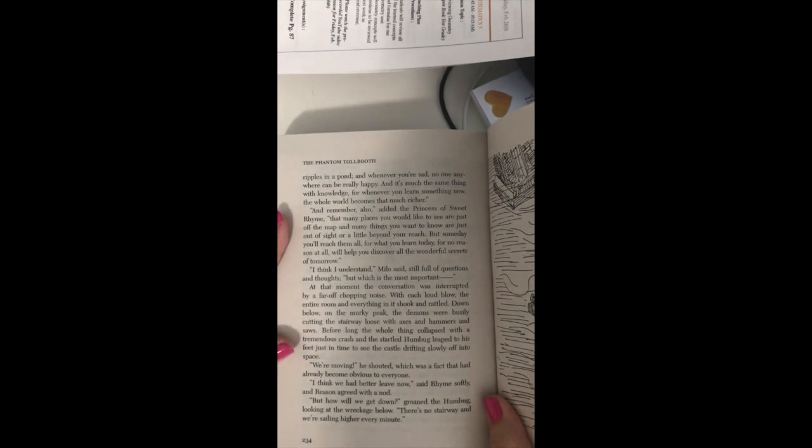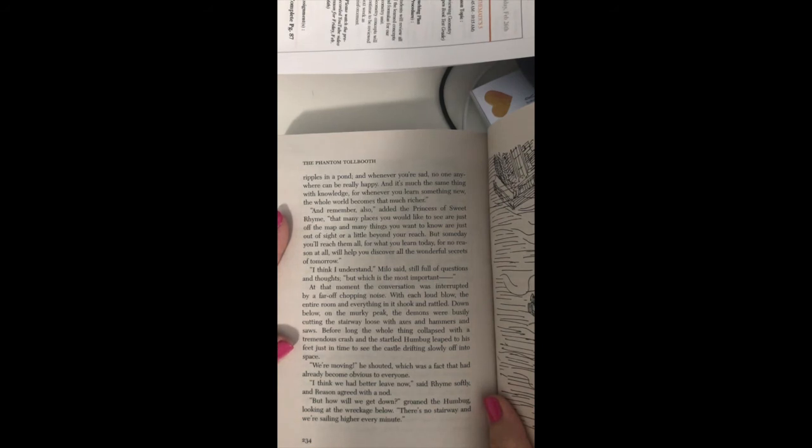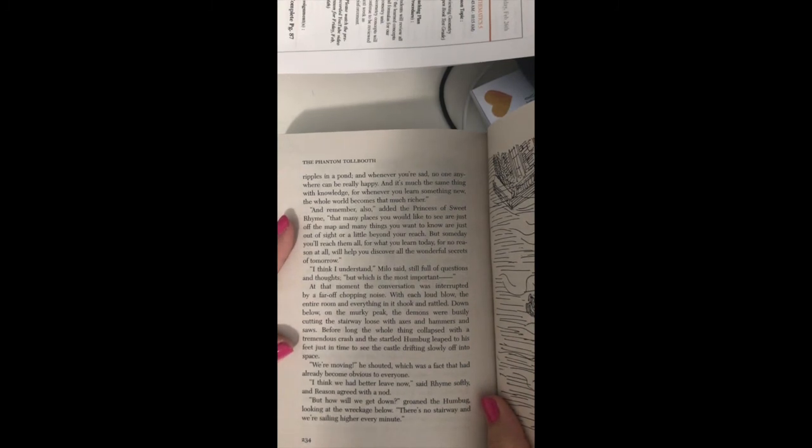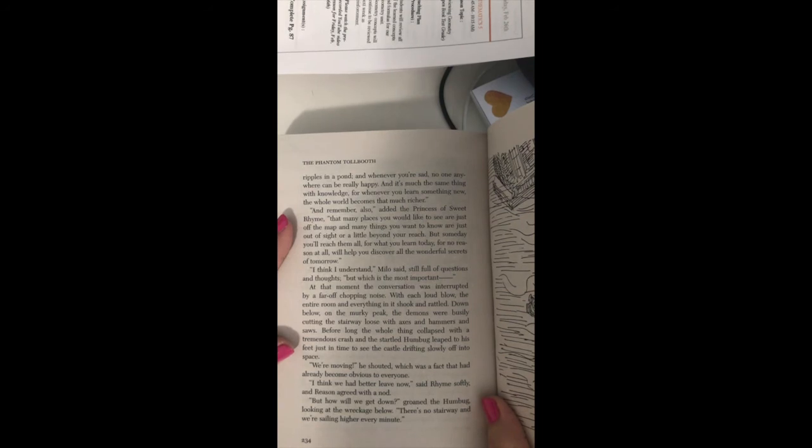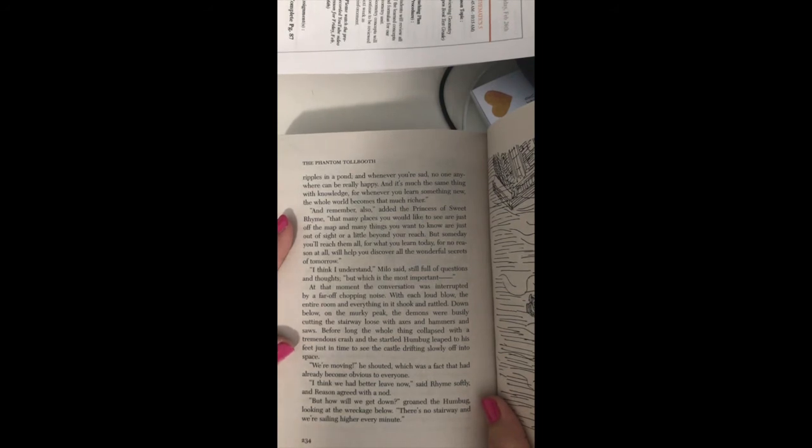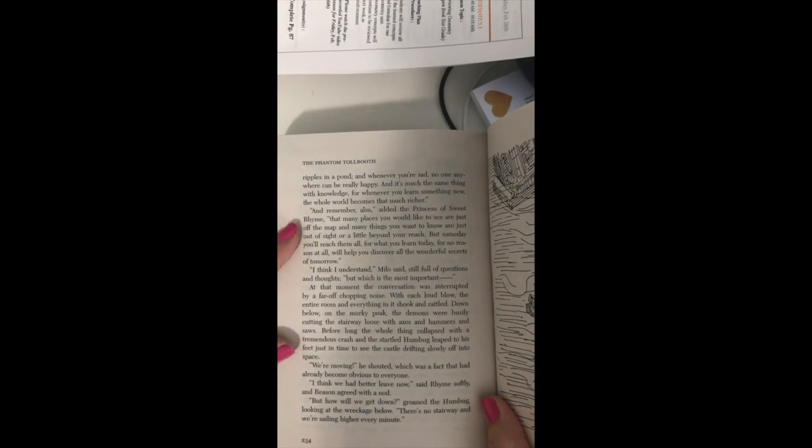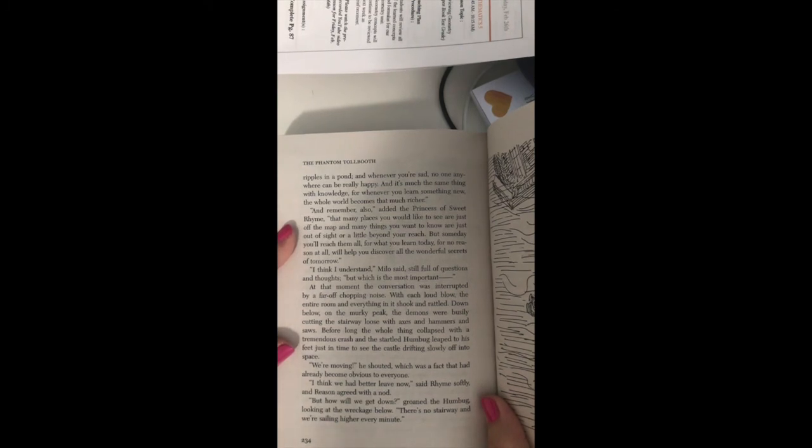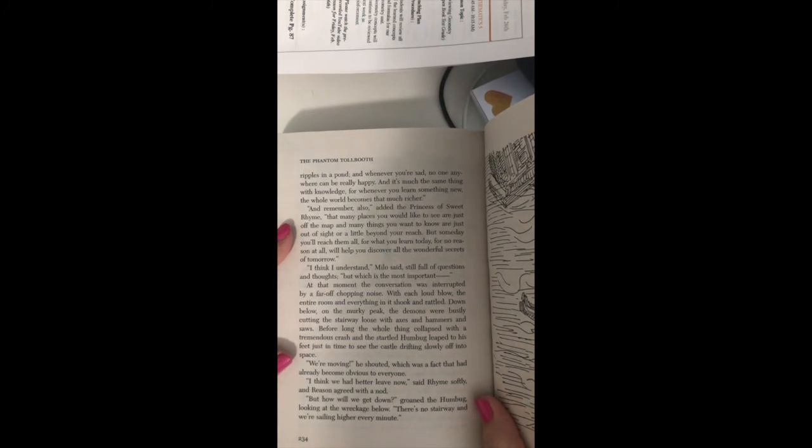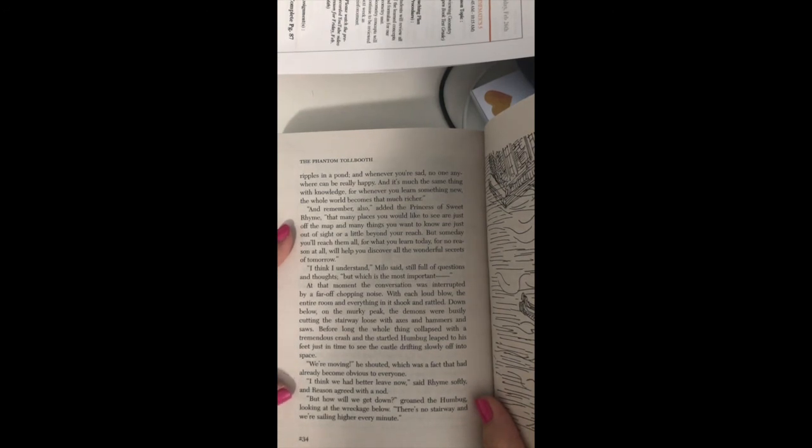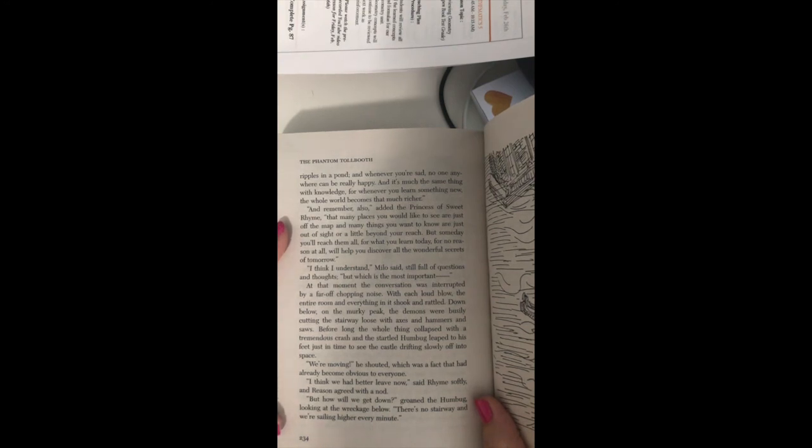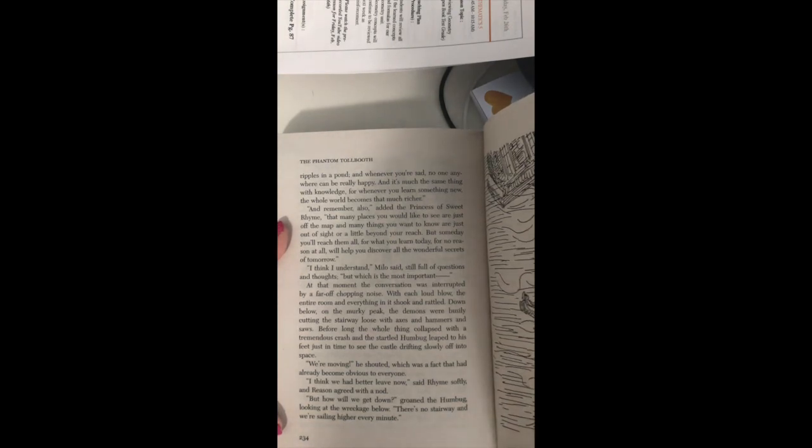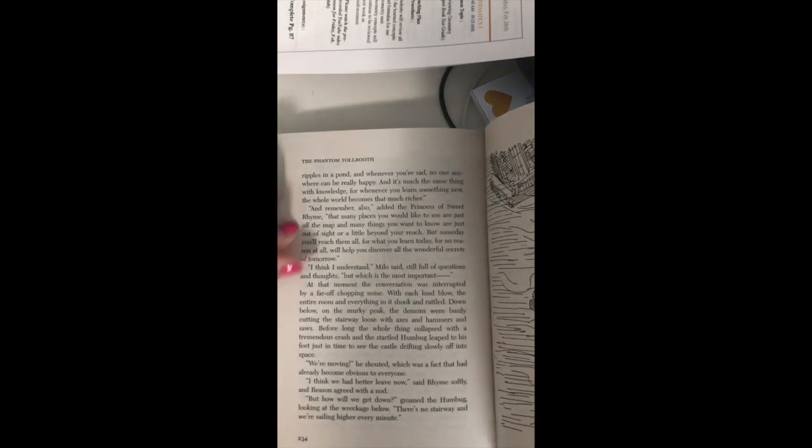At the moment, the conversation was interrupted by a far-off chopping noise. With each loud blow, the entire room and everything in it shook and rattled. Down below on the murky peak, the demons were busily cutting the stairway loose with axes and hammers and saws. Before long, the whole thing collapsed with a tremendous crash, and the startled Humbug leaped to his feet just in time to see the castle drifting slowly off into space. We're moving, he shouted, which was a fact that had already become obvious to everyone. I think we had better leave now, said Rhyme softly, and Reason agreed with a nod. But how will we get down, groaned the Humbug, looking at the wreckage below. There's no stairway and we're sailing higher every minute.